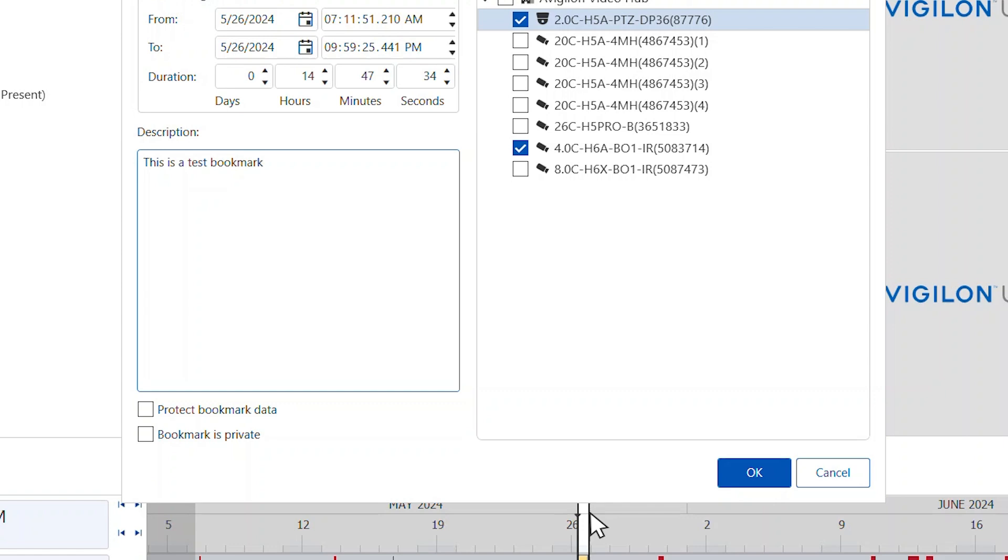To protect the bookmark video from being deleted, select the Protect Bookmark Data checkbox.